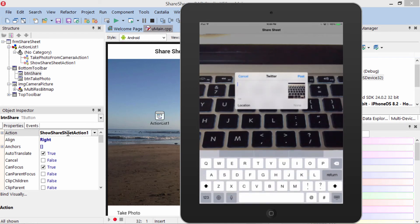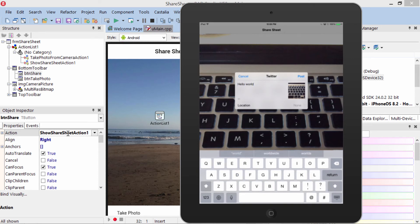We see this brings up the Twitter Compose window, and we have the preview of our photo there as well. We can type our new message here and post it.